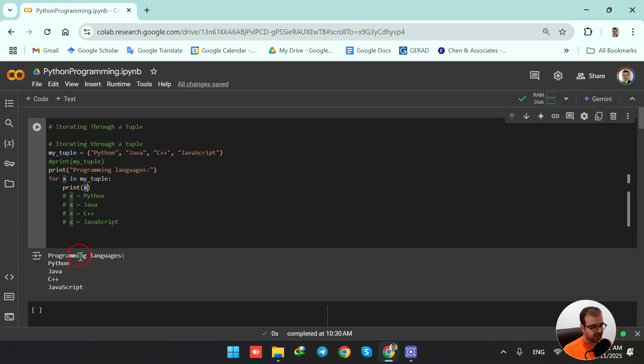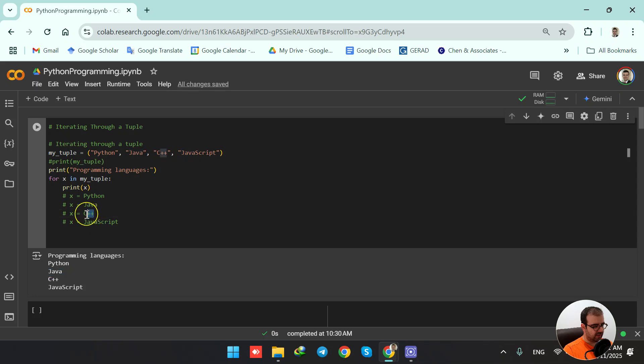This is why when x equals Python in the first iteration, we are printing x, we see Python in the output, then we see in the next iteration Java in the output, then C++, and then JavaScript.